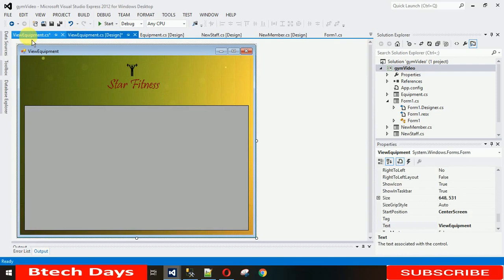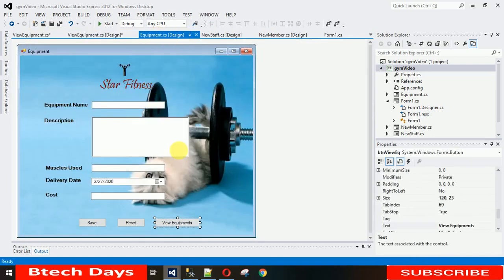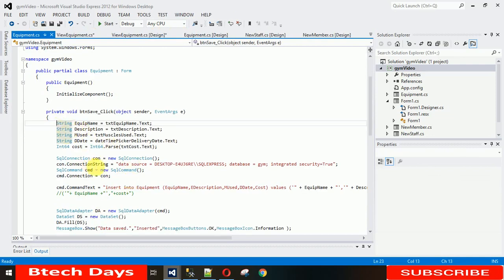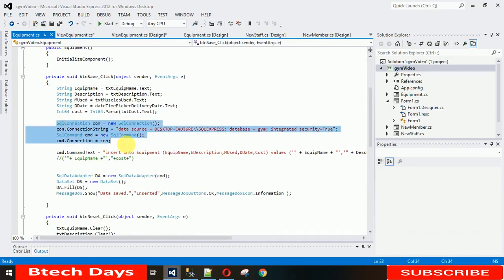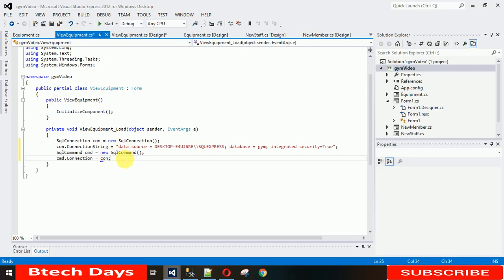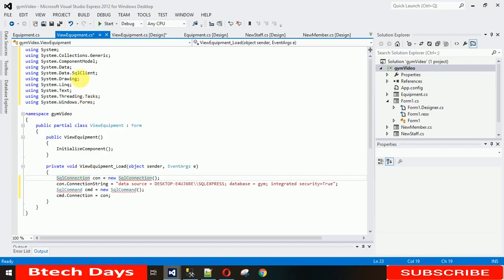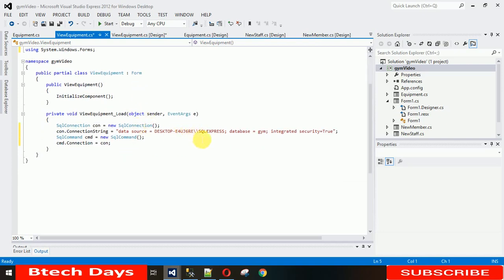In the Form Load event we first need to make the SQL connection. Let me copy a few lines of code from the previous form. You can pause the video and write this. It's showing an error because the namespace isn't imported yet — so I'm importing 'System.Data.SqlClient'. Now there are no errors.